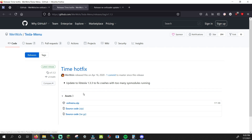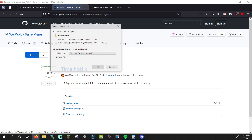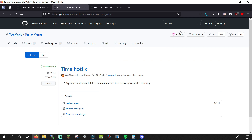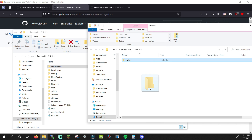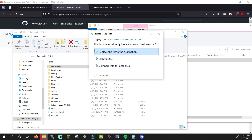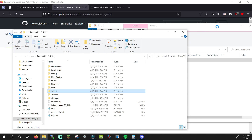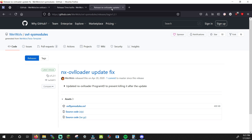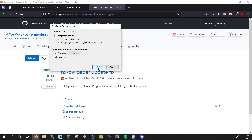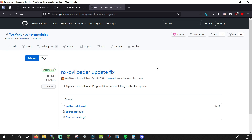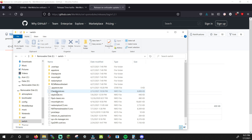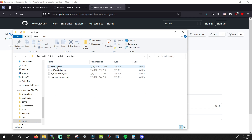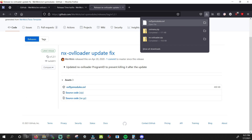The next link will take us to Tesla Menu. Click on OVLmenu.zip to download it and open it. Drag the Switch folder to the root of your SD card. The final link will take you to OVLsysModule.ovl — download and save the file. On your SD card, open the Switch folder and open the .overlay folder. This is where we'll move the file we just downloaded.